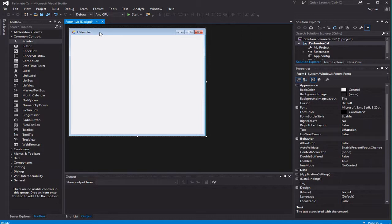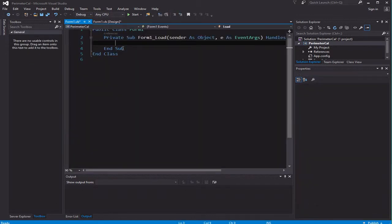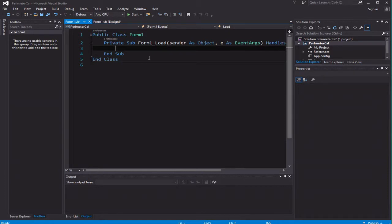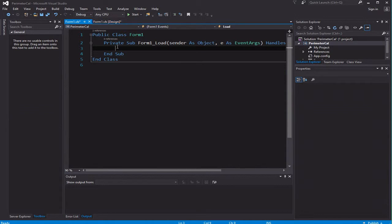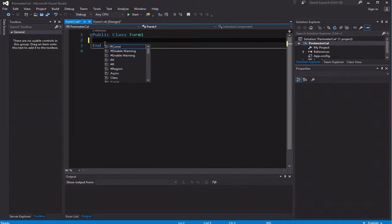Another thing you can do is double-click to go into the form, which opens up the coding area. You'll see Form1 Load — that means when this form loads it will run the code in here. I don't want to worry about that at the moment so I'm going to delete that out. What I'd like to do is put a single quote, which allows me to put a comment, and then I can put in 'Programmer' and my name there as well.